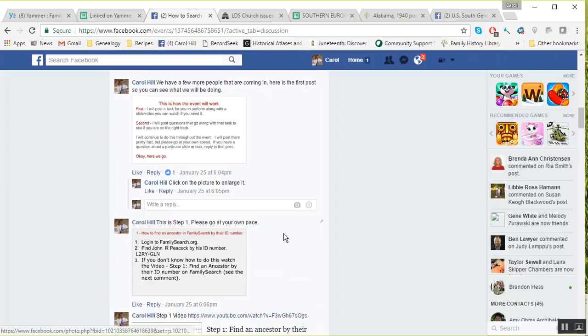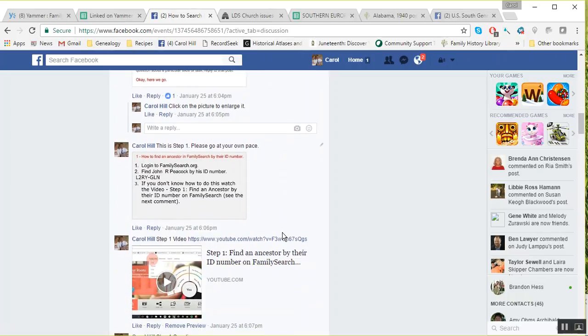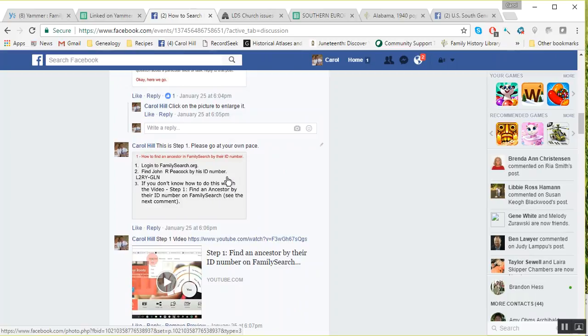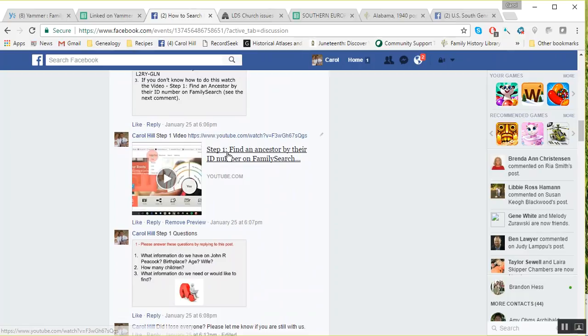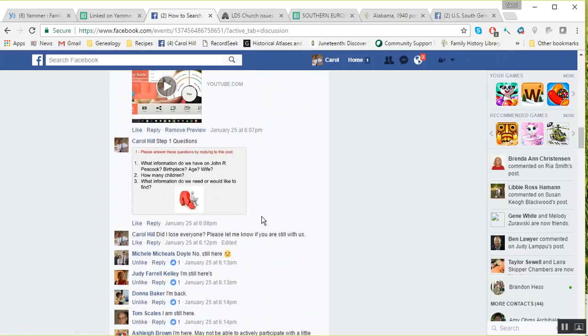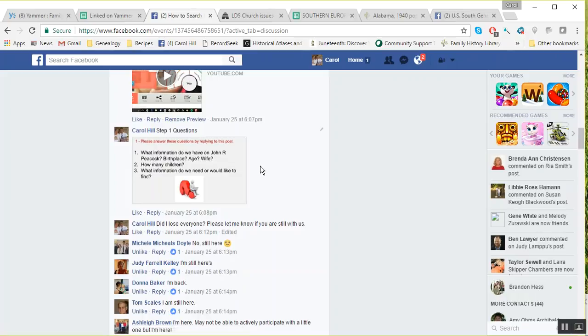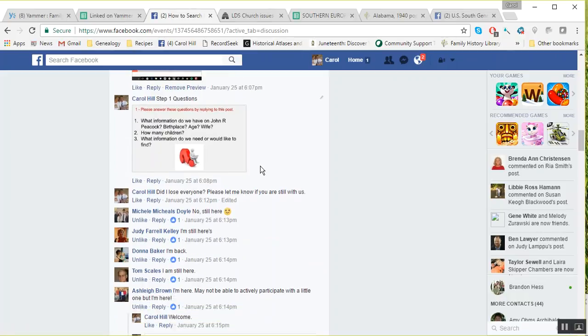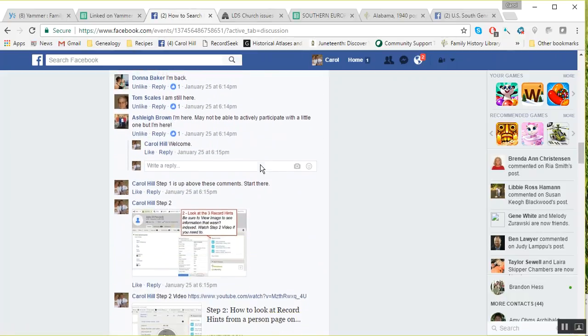This is step one, and it tells you what we're going to do and to make sure to go at your own pace. Then this is a little video that goes with step one. Here are some questions just to kind of get you thinking about that, and then people answered and we commented back and forth.